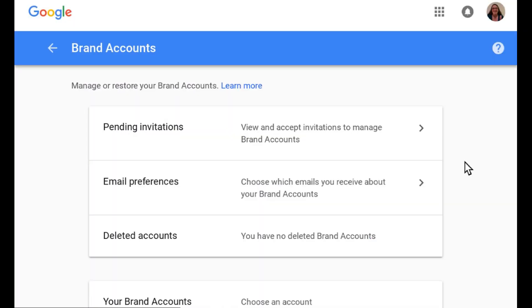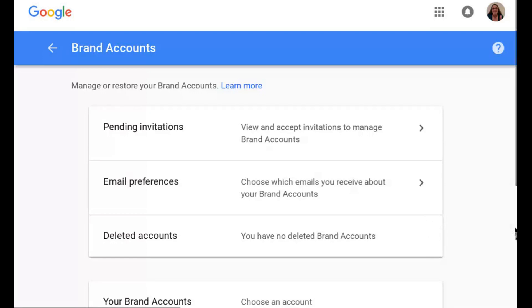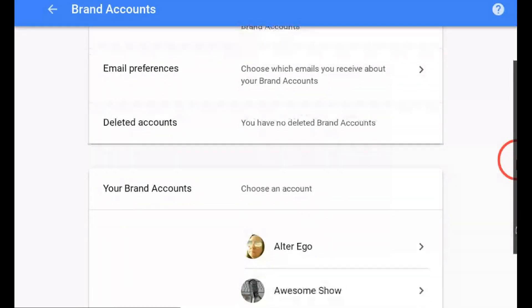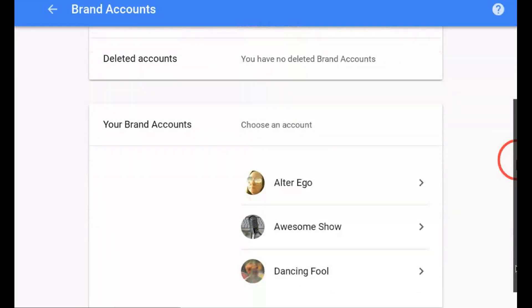Then click Go to Brand Accounts to open your Google Accounts Brand Account Dashboard. On your Brand Accounts Dashboard, you'll see Pending Invitations to manage other brand accounts, links to email preferences, and deleted accounts.